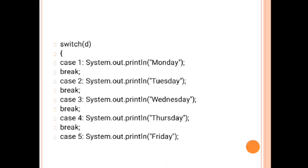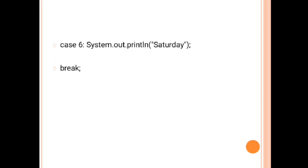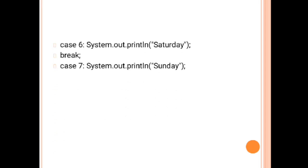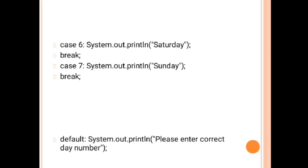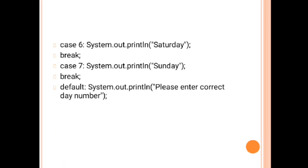Case 4 Thursday break, similarly case 5 Friday break, case 6 Saturday break, and case 7 is Sunday and then break.